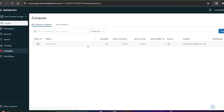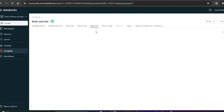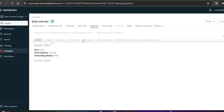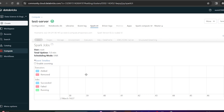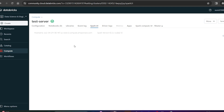Now if you go to compute, you can see your test server is running. You can click on the Spark UI to view the driver log, app compute, Spark compute UI, and see every notebook attached to the server. In the Spark UI you can see how many drivers are running. You can open it in a new tab. Under Storage, you can see the Spark installation on this server.